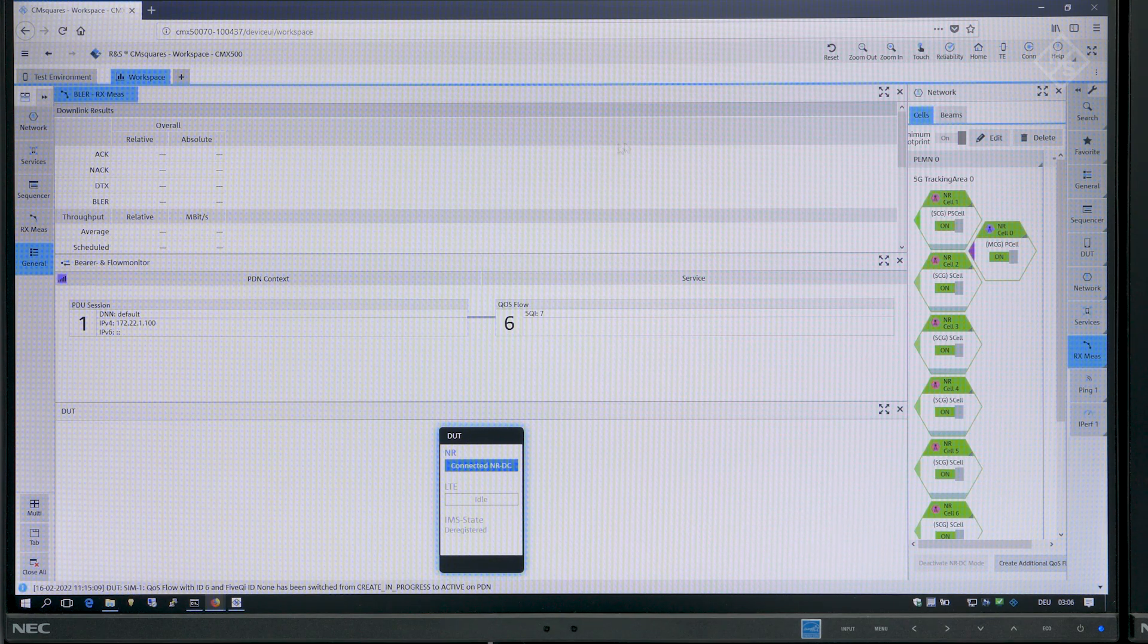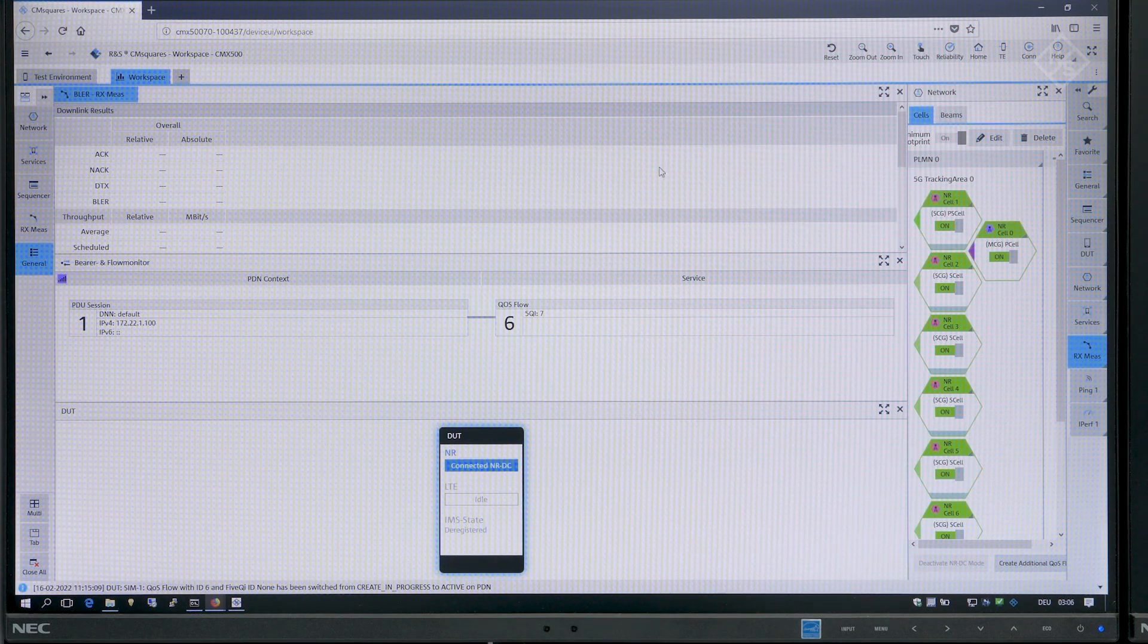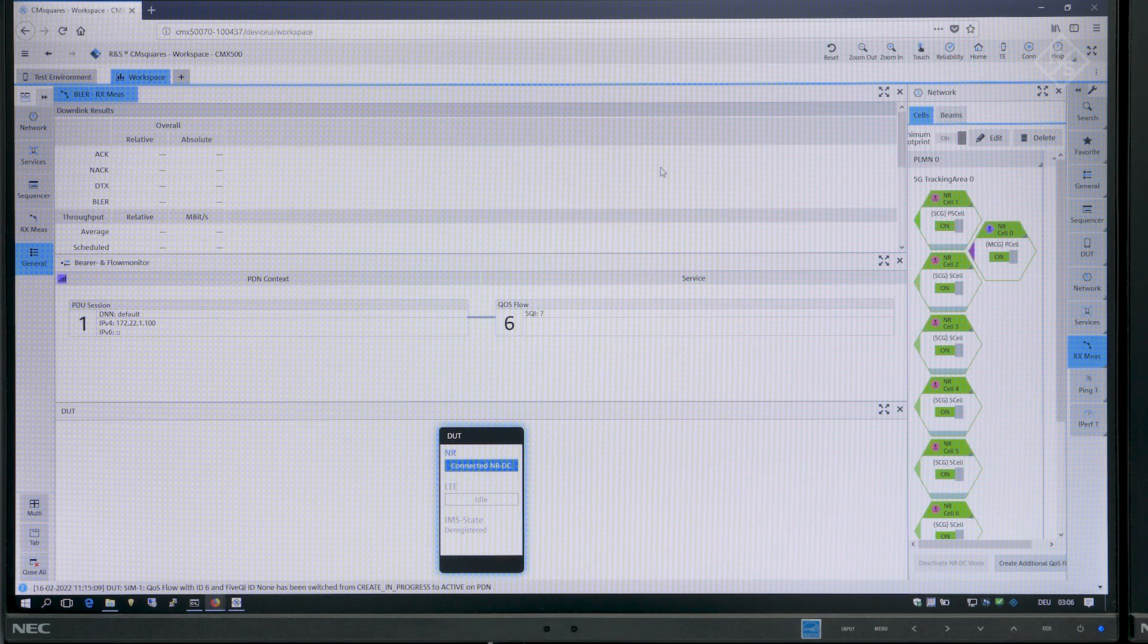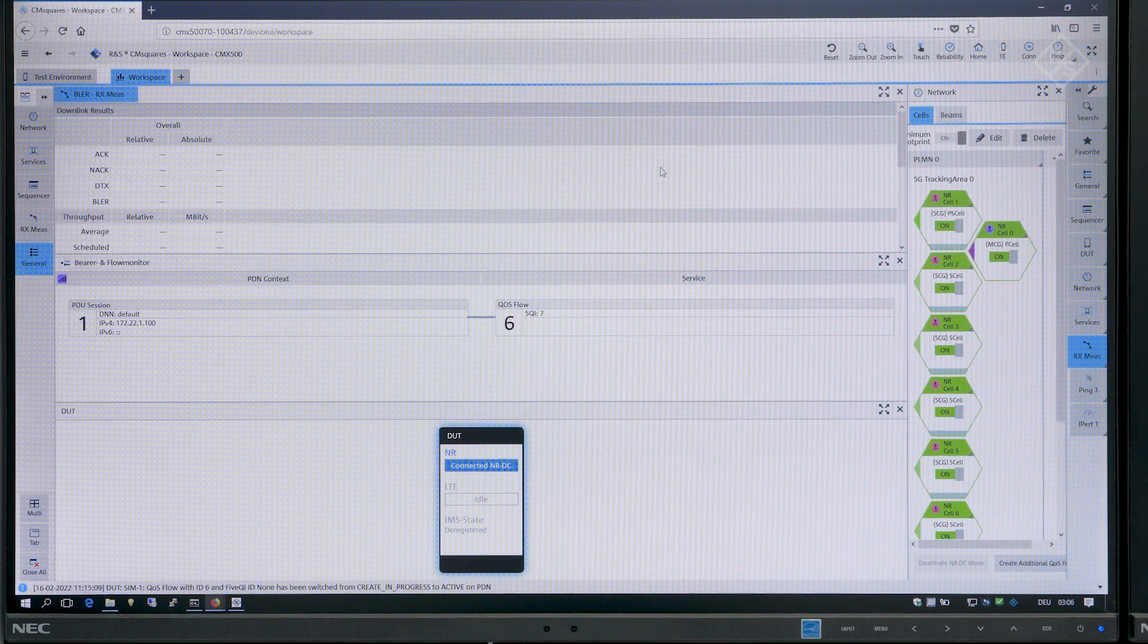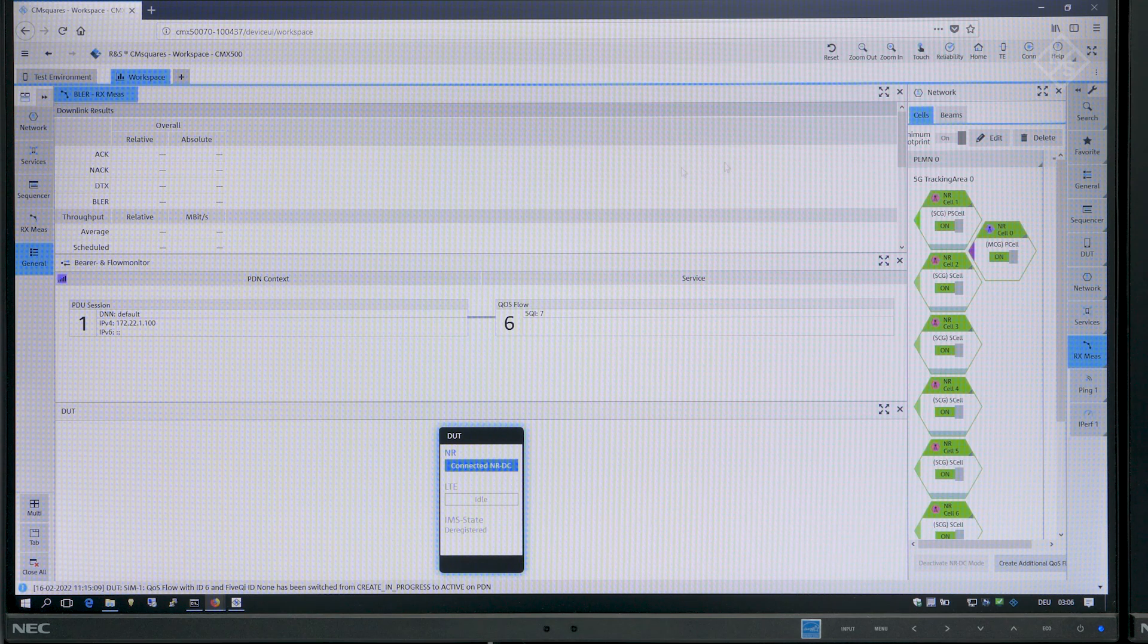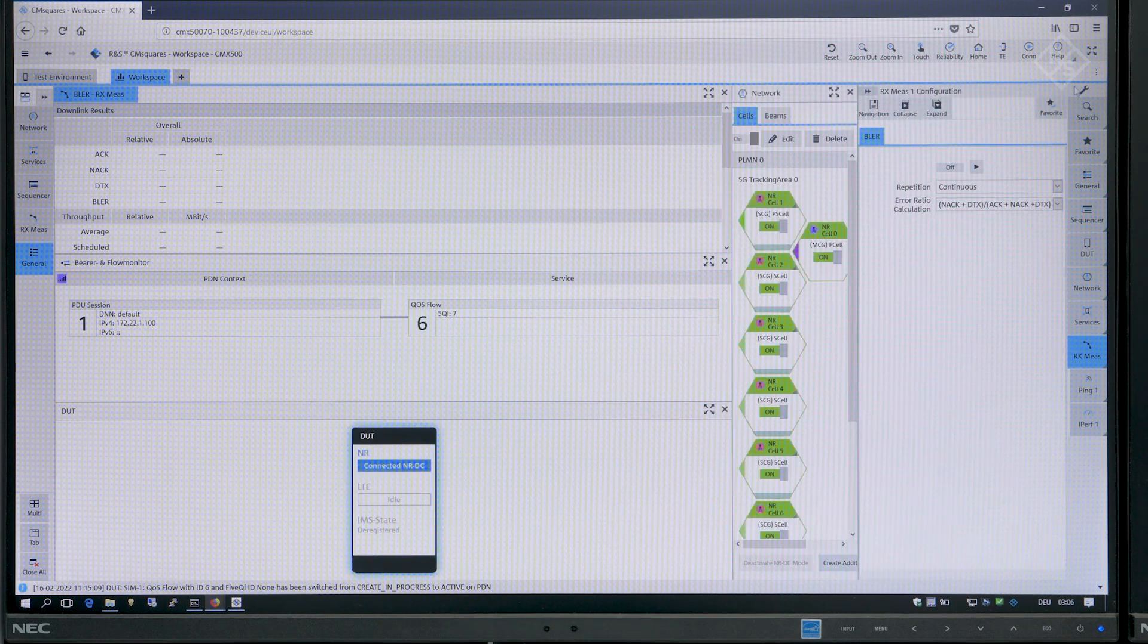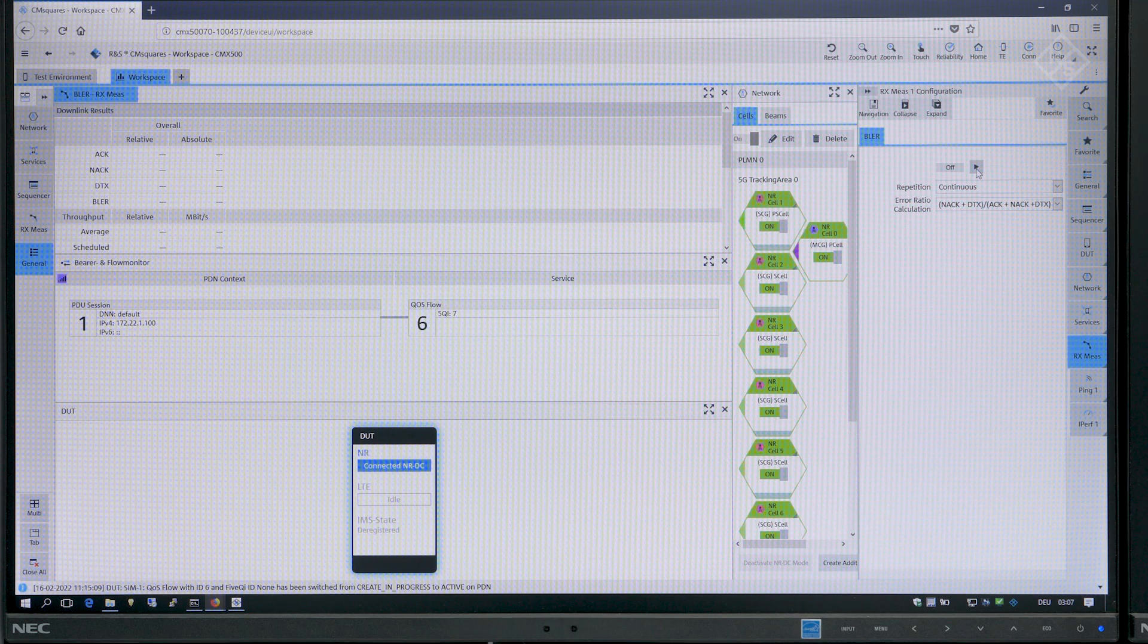Above the DUT square we have the bearer and flow monitor where you can see which IP address the device under test got and also the QoS flows that are connected to the PDU session.